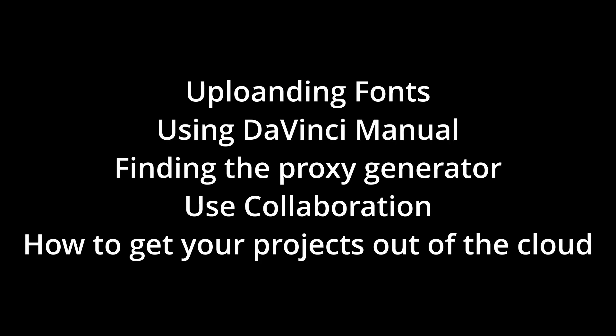We will be covering uploading fonts, how to use the DaVinci reference manual, finding the proxy generator, the use of collaboration, and how to get your projects out of the cloud to put them on your local hard drives.